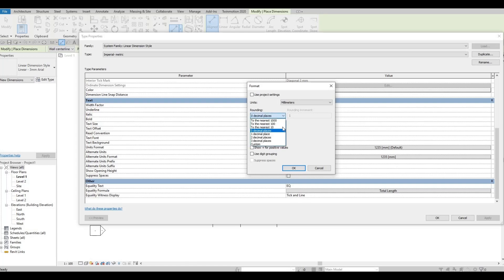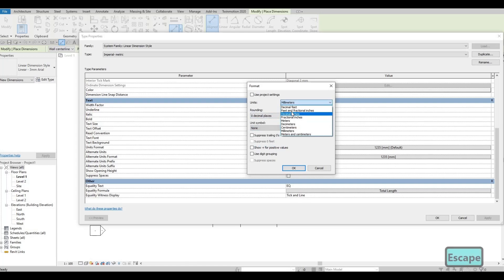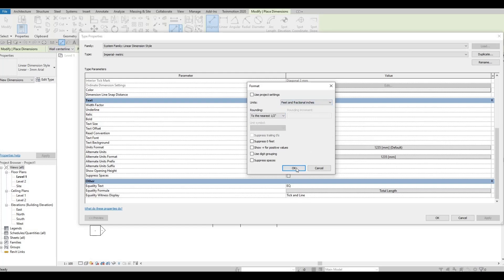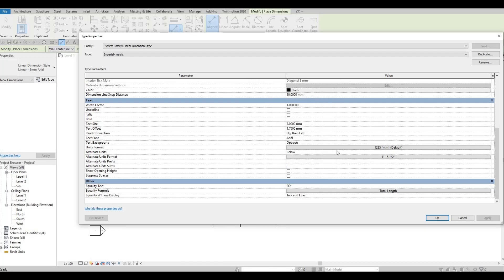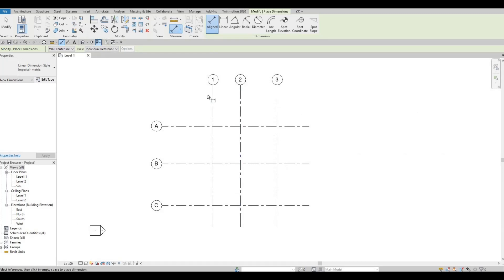For Alternate Unit Format, click on it and change it to Feet and Fractional Inches, then press OK. To summarize: two changes — Alternate Units set to Below, and Alternate Units Format set to Fractional. Press OK when ready.